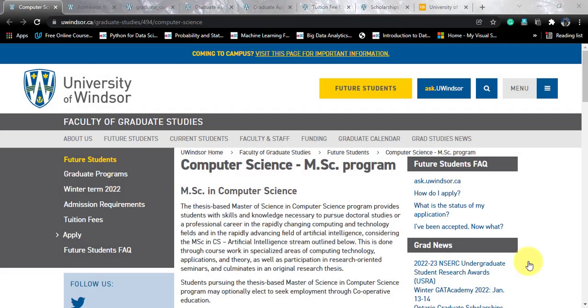Hello, my data science friends, hope you are having a wonderful day. I am Divyan Chakrawal and you are watching Knowledge Overflow. Today we will be talking about another data science course that is coming your way from the University of Windsor, situated in Canada.